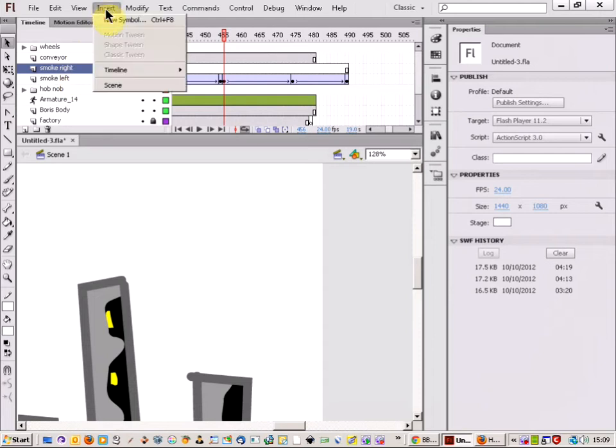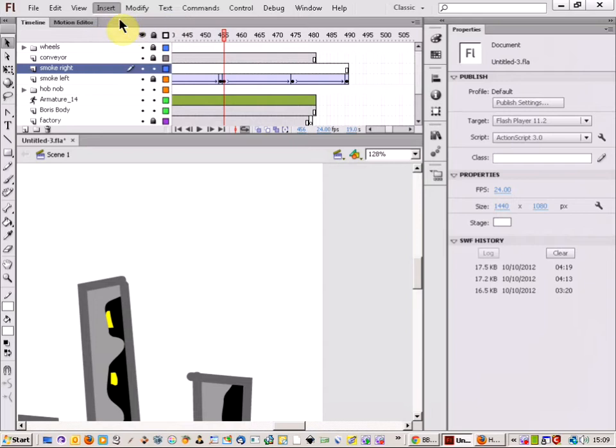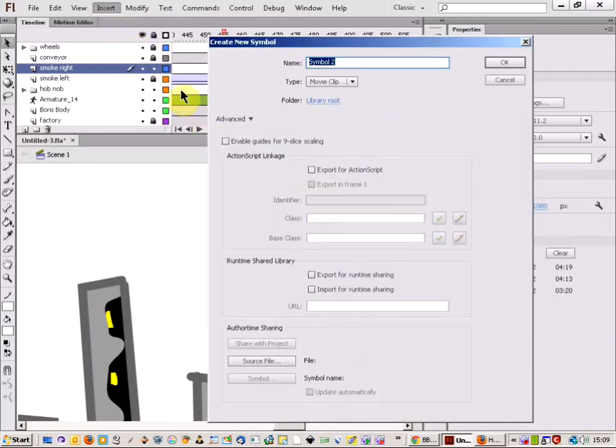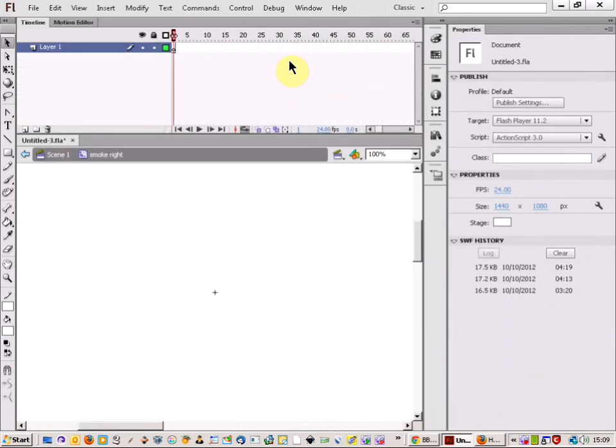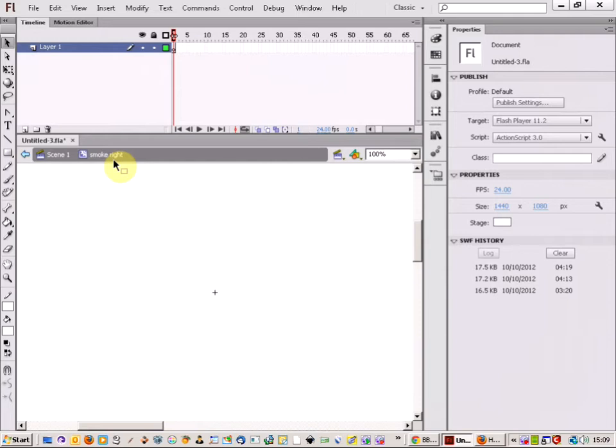I'm just going to come up and insert a new symbol and just make this a movie clip. You don't have to have an object to actually make a symbol. You can just make a blank symbol and work on its structure from there.